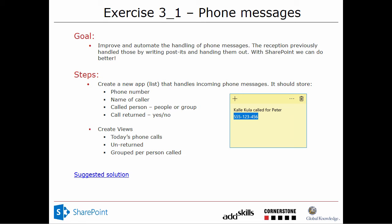I'm Peter Kalmström of kalmström.com Business Solutions. In this demonstration, I'll show you how to deal with phone messages in SharePoint.